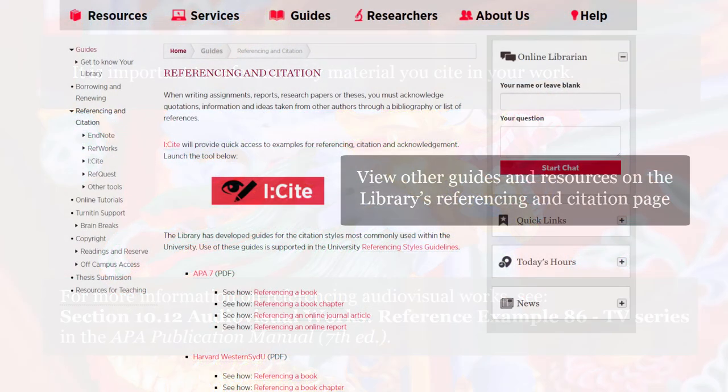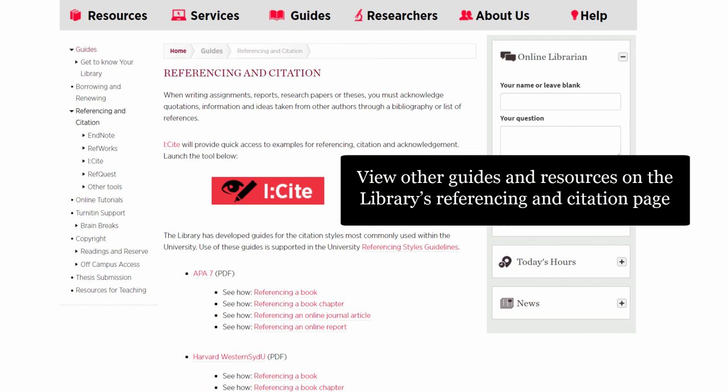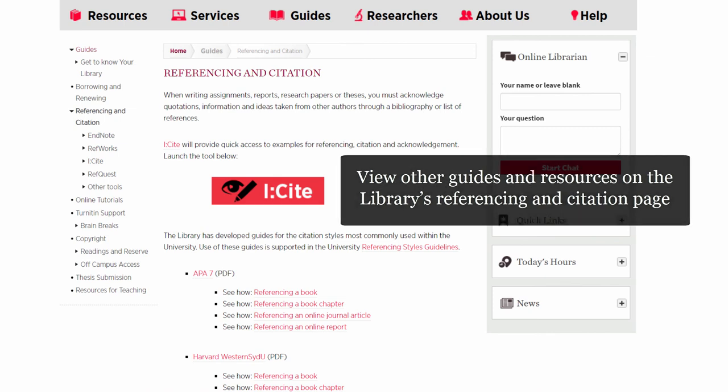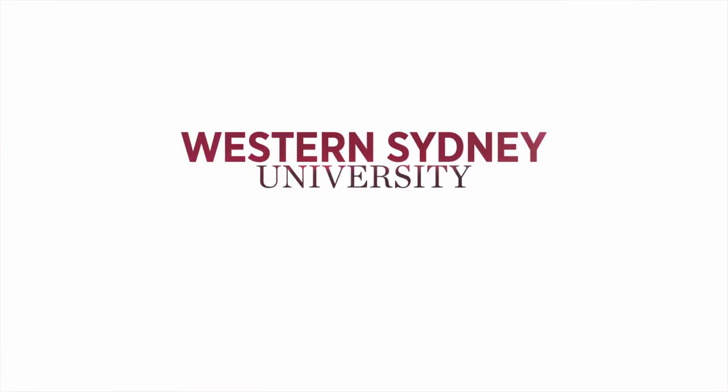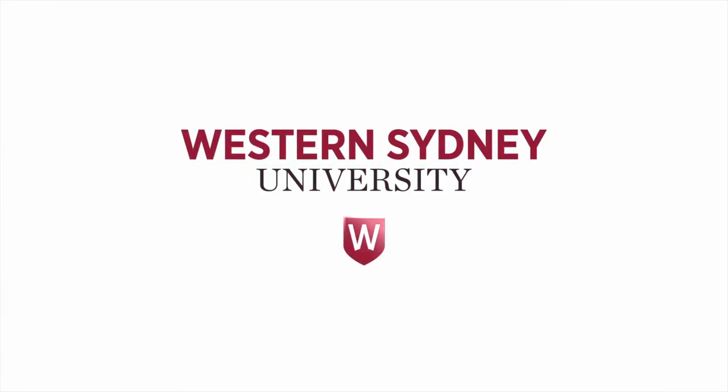View other guides and resources on the Library's Referencing and Citation page. For more information, please contact the Library.